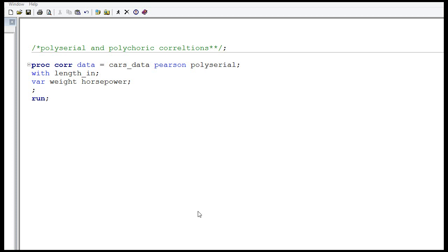In this video, I will show you how to compute polyserial and polychoric correlation. When you have a continuous variable and a categorical variable, you cannot compute Pearson correlation between them. SAS will give it to you, but its interpretation will be very wrong because Pearson correlation assumes that both variables are continuous in nature. So in such a scenario, we compute polyserial correlation.